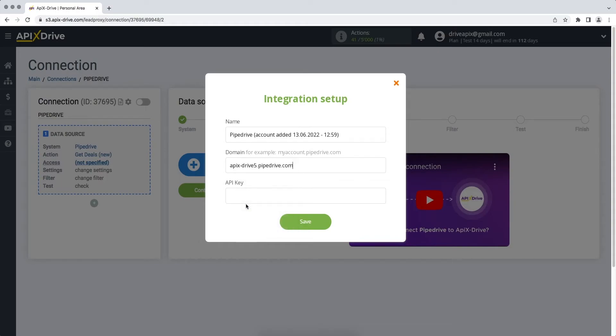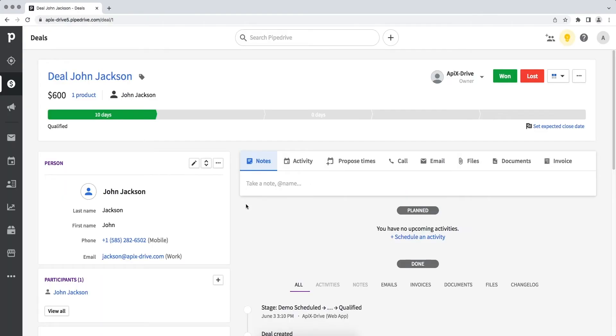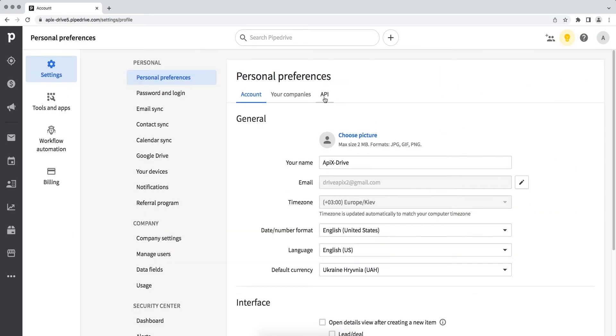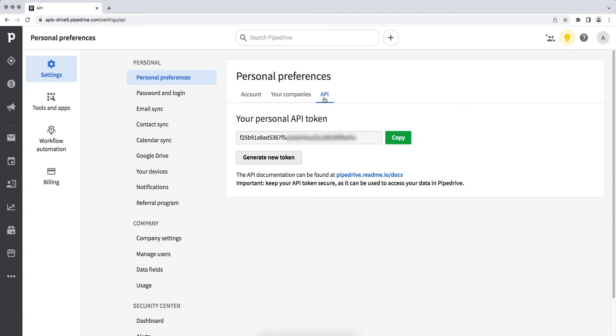Now you need to specify the API key. For this go to Pipedrive. Next, in the Personal Preferences section, go to the item API. Copy the API key and paste it into the appropriate field in the ApixDrive service.